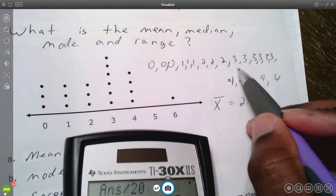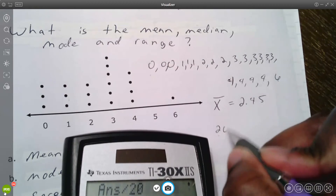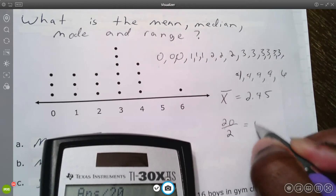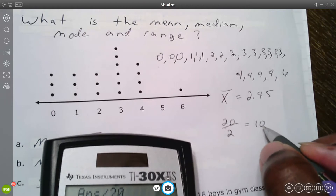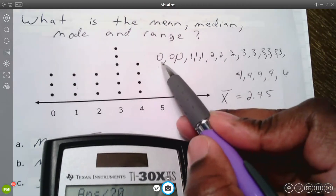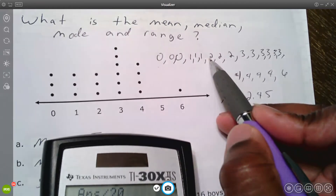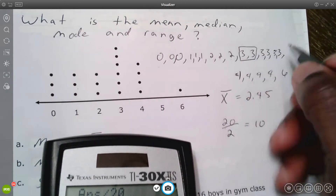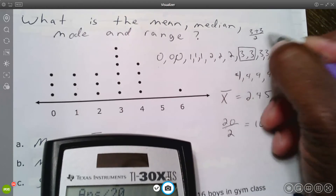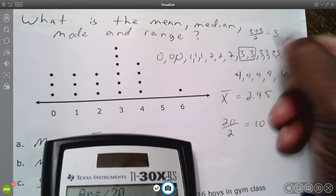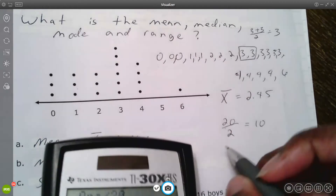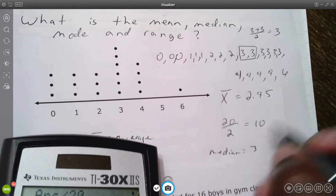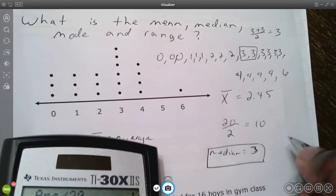To find the median, we want the middle of the data set. We have twenty values, so we take twenty divided by two, which gives us ten. Since this is an even number, there are two numbers in the middle and I need to average them. Counting over to positions ten and eleven: both are threes, so three plus three is six divided by two gives three. The median is three.